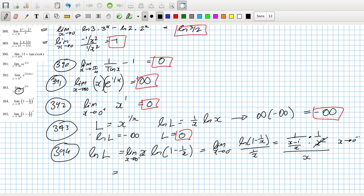Multiplying through by x², that becomes x, and x minus (1/x). Multiplying by x again, I have the limit as x goes to 0 of 1/(x minus 1) times (1/x²). As x goes to 0 negative, that's minus infinity. So log(L) is minus infinity, meaning L is 0.